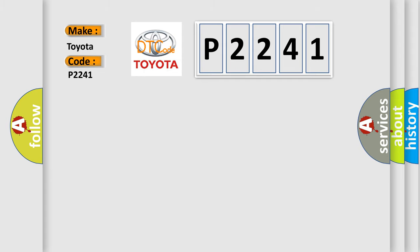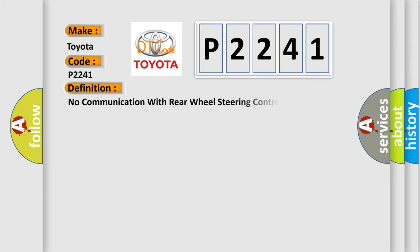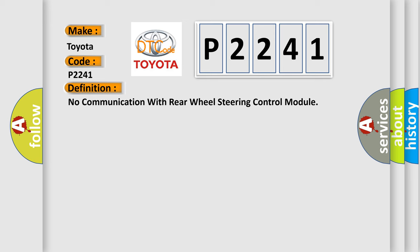The basic definition is no communication with rear wheel steering control module. And now this is a short description of this DTC code.